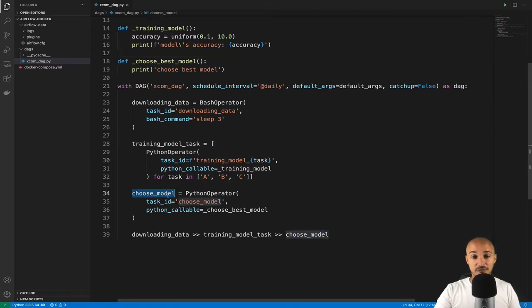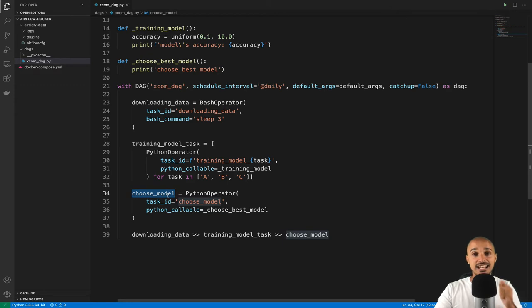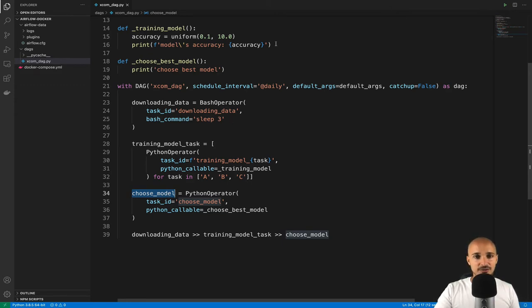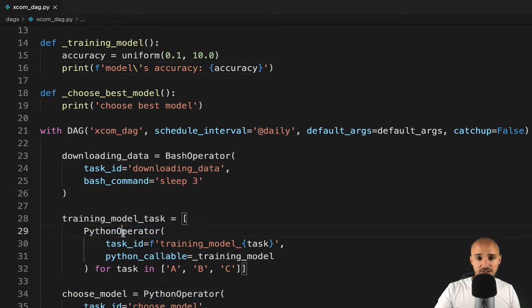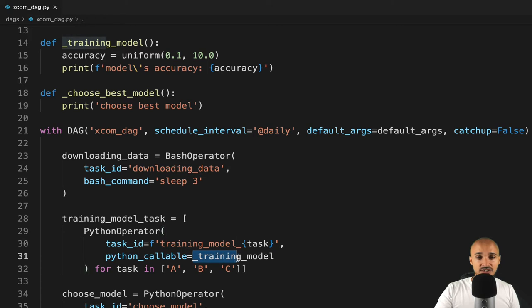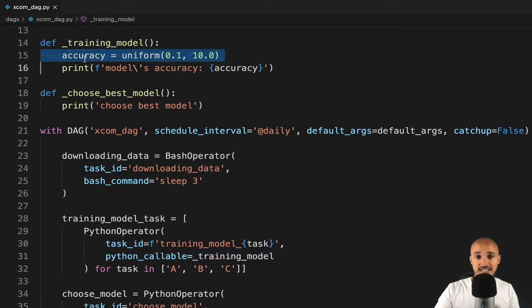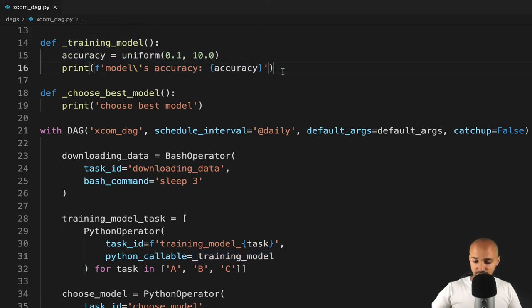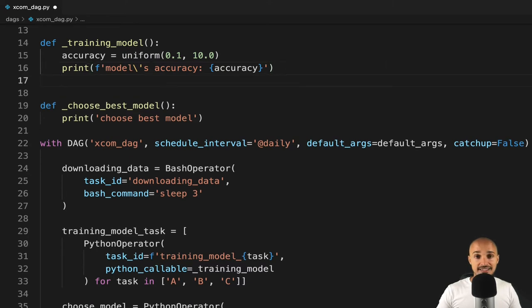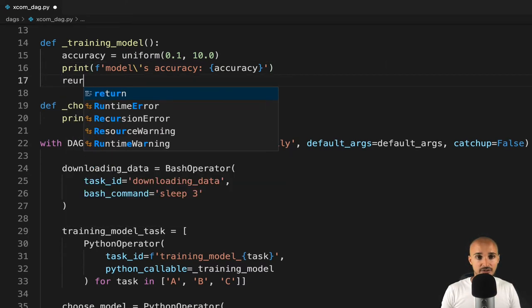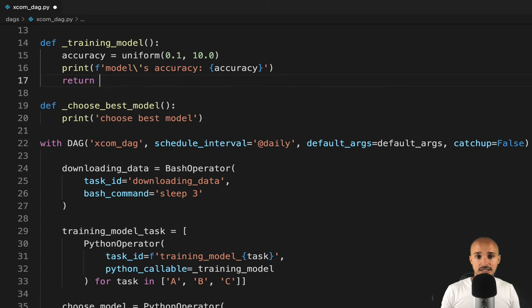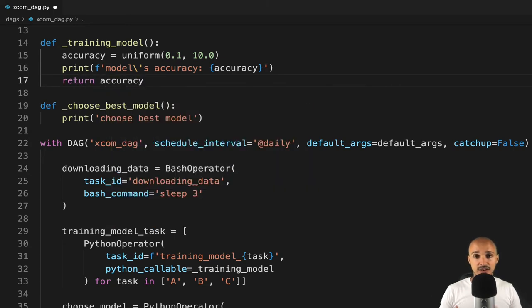Well, first, we need to push those accuracies in XCOMs. Let's push our first XCOMs. Well, in order to do this, this is super simple. As we use the Python operator and we execute the function _training_model where the accuracy is generated, in order to create an XCOM with that accuracy, we just have to return the accuracy. So, the value that we want to share.